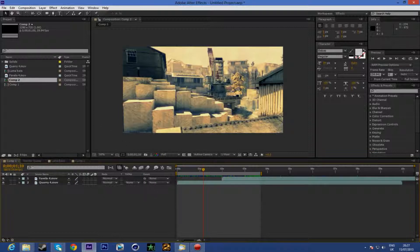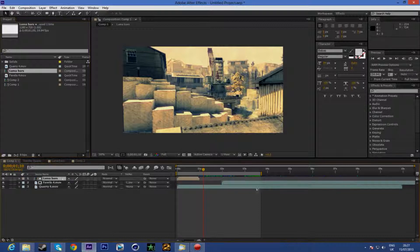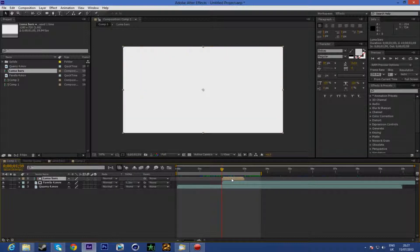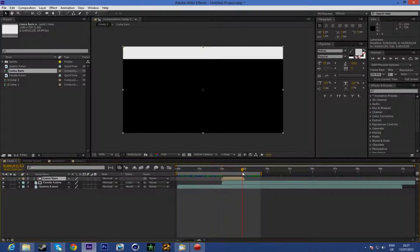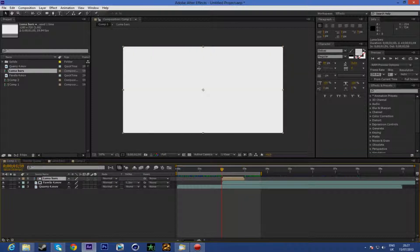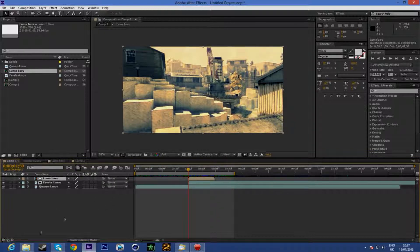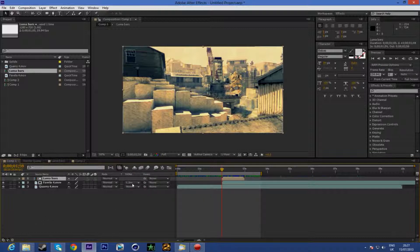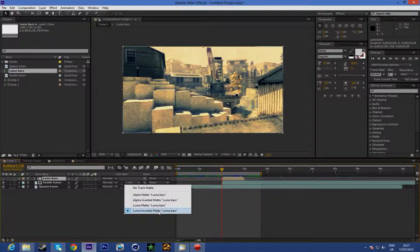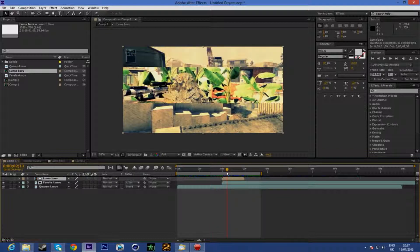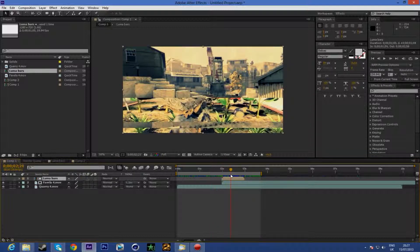Go back to your main comp and drag your luma bar transition to the bottom, just like this — starting point on the second clip. Under your luma bars you can see the keyframes. Click on the little eye icon here so you can see your clips. Then click on the second box and you have this. Make the second clip luma inverted — what's going to happen is the black bits will show the clip while the white ones will show the first clip.